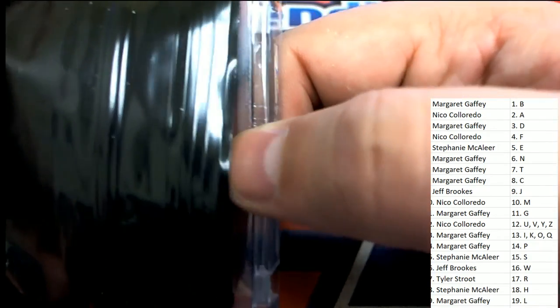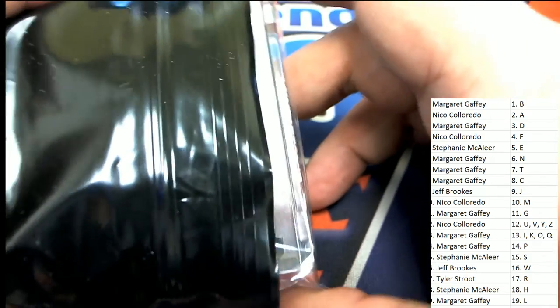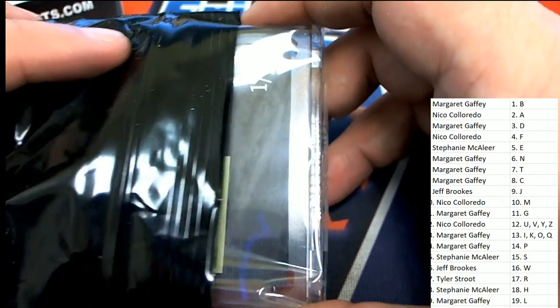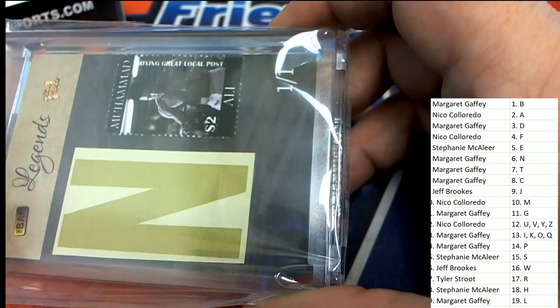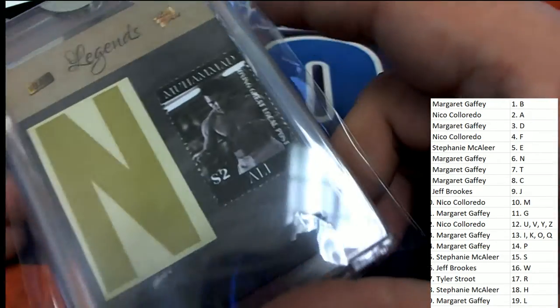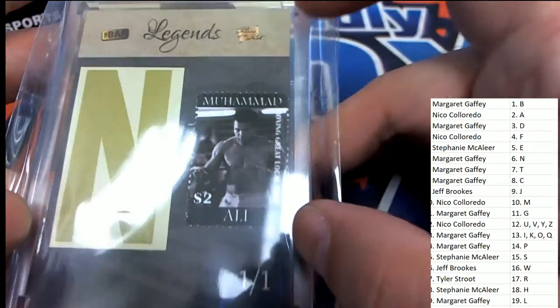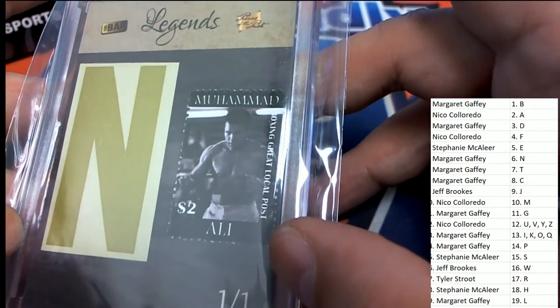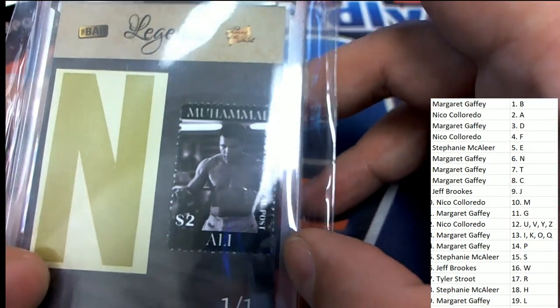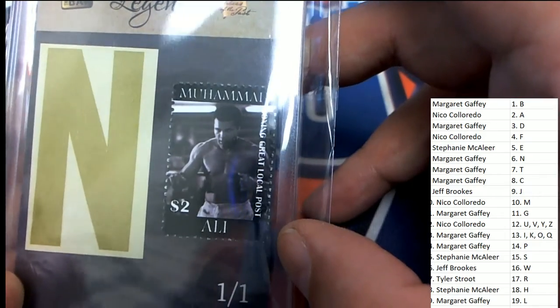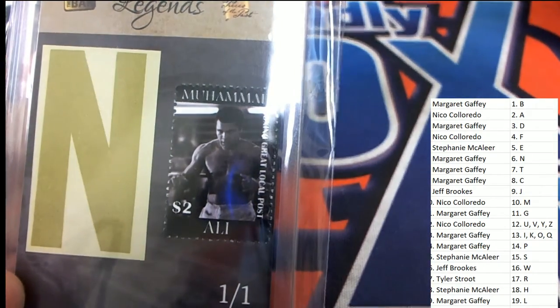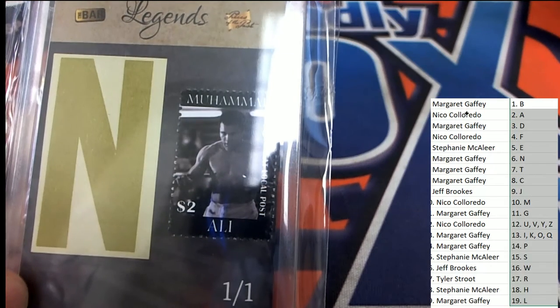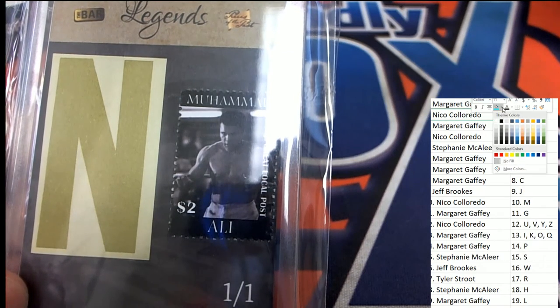Oh, my. It is a one-of-one. What is this? Legends. Muhammad Ali. So it's going to go to the letter A owner. It looks like a letter here, but it is Ali, Muhammad Ali, last name A. Niko pulls a Muhammad Ali one-of-one. I wonder what this relic is from.